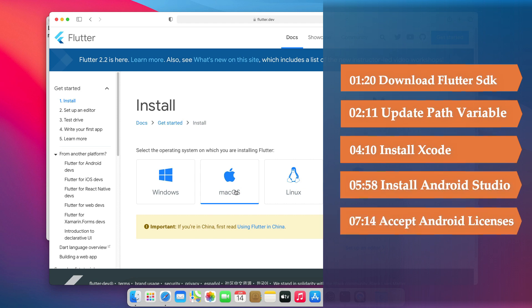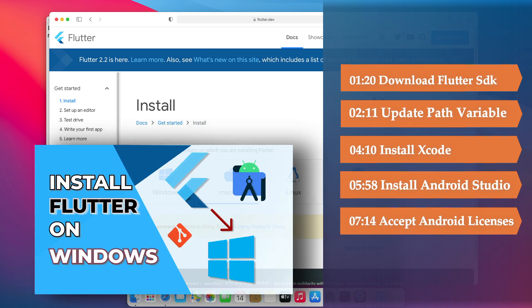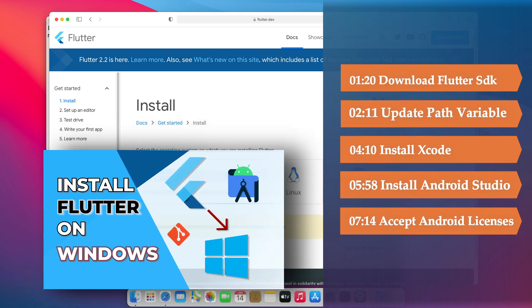If you are interested in installing Flutter on Windows, check this video. The link will be in the description below.